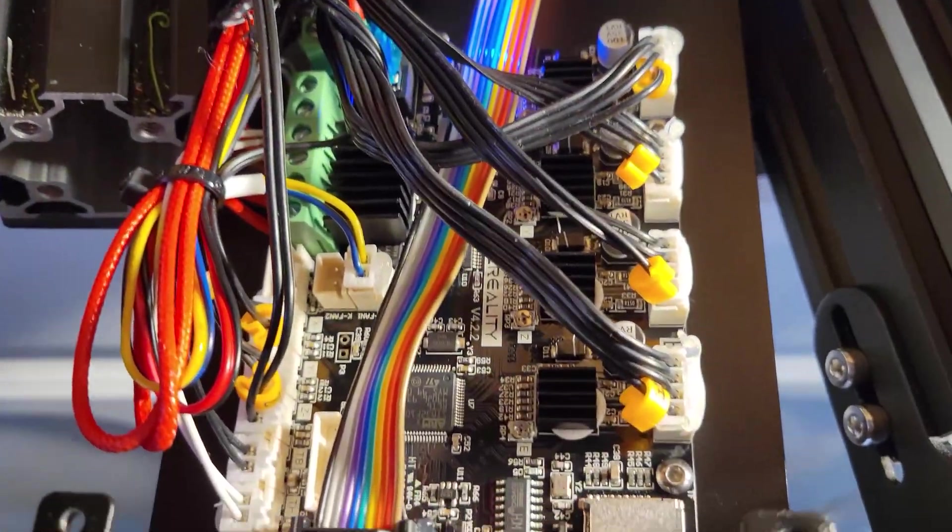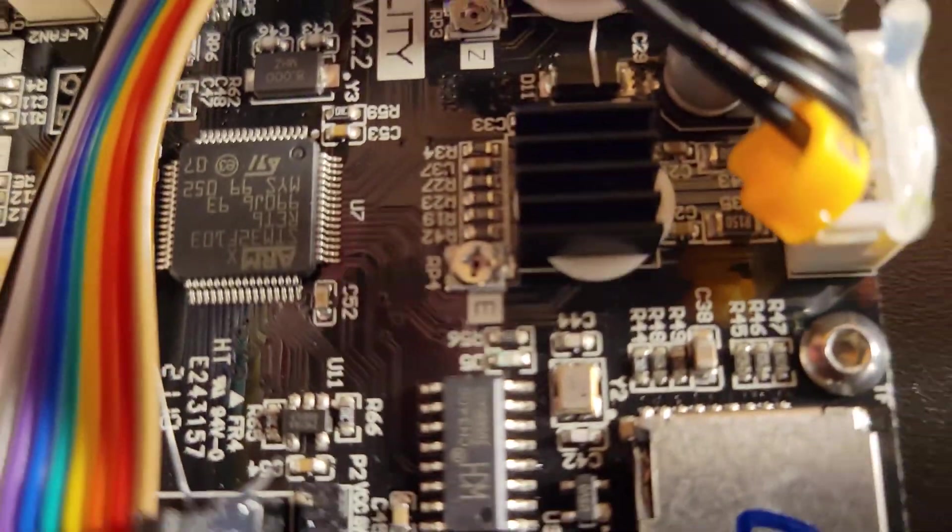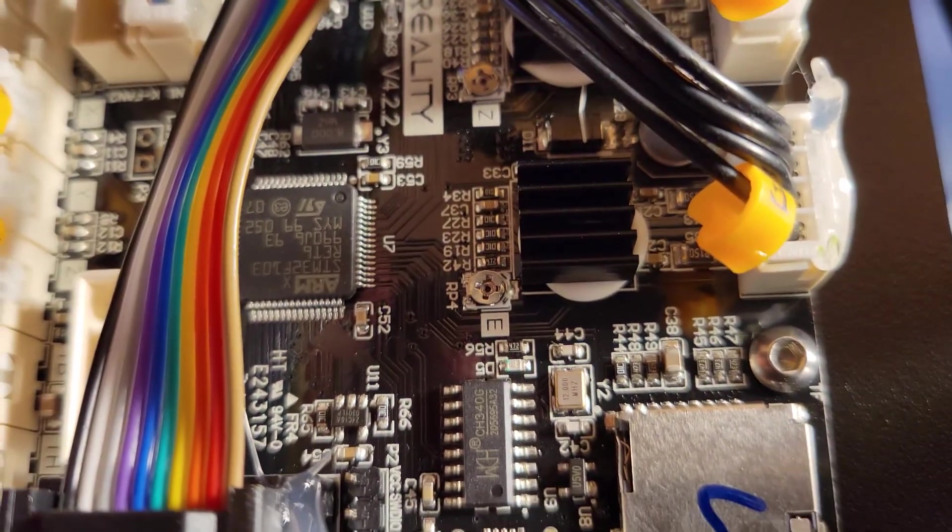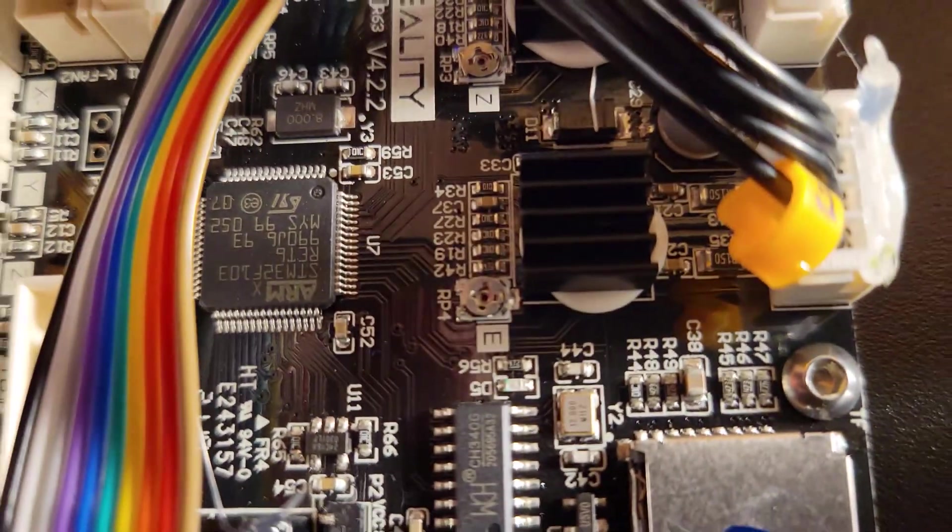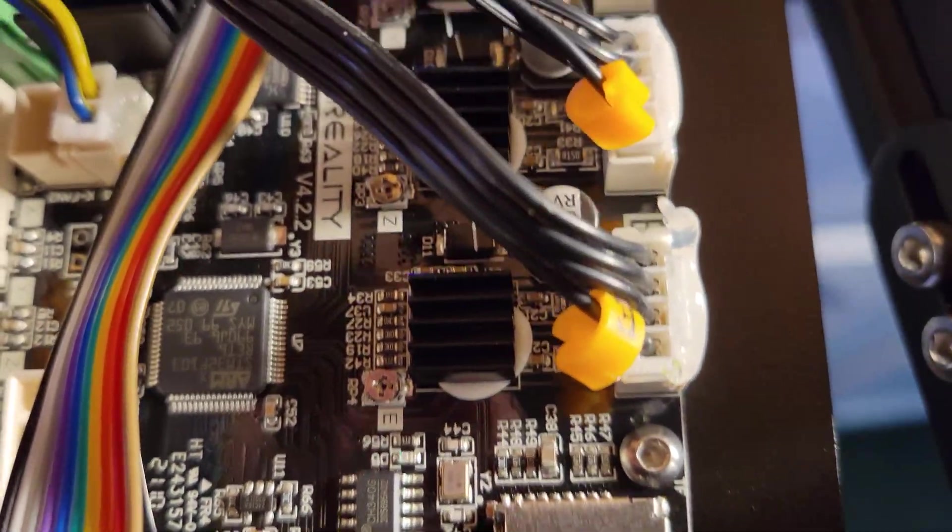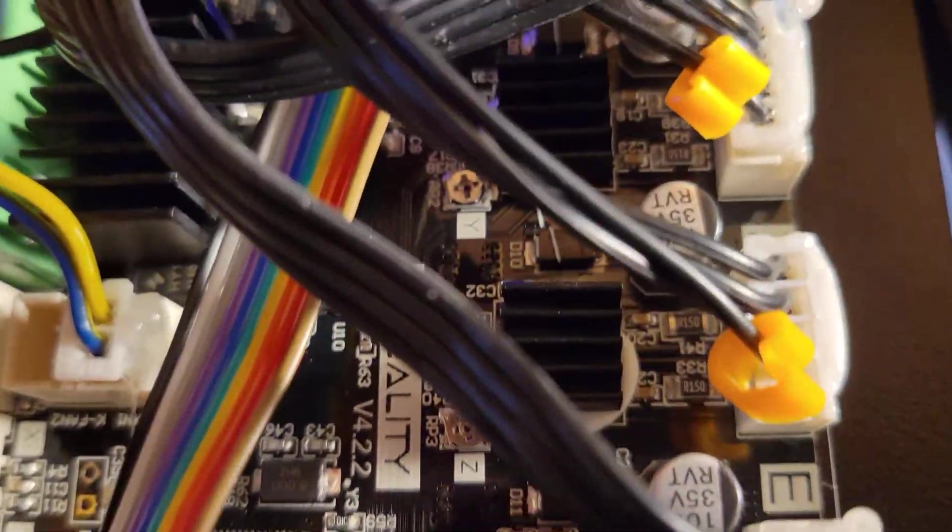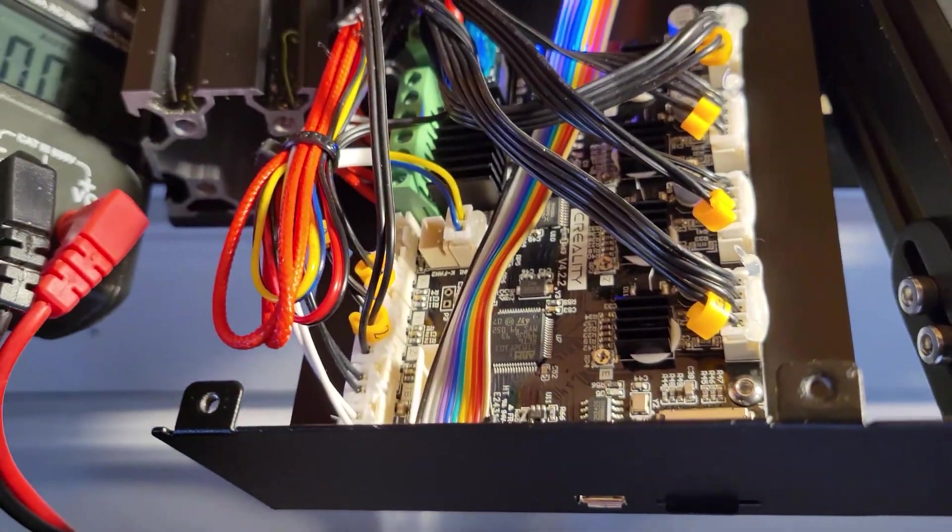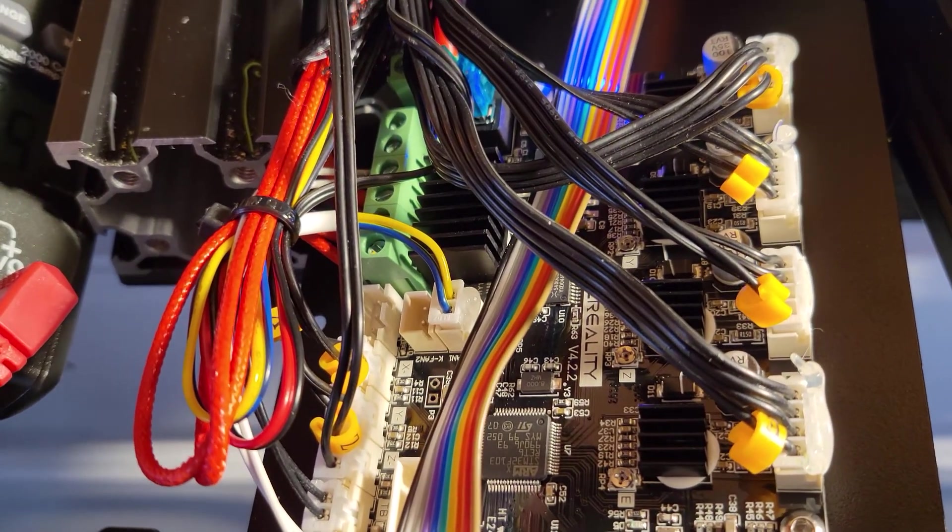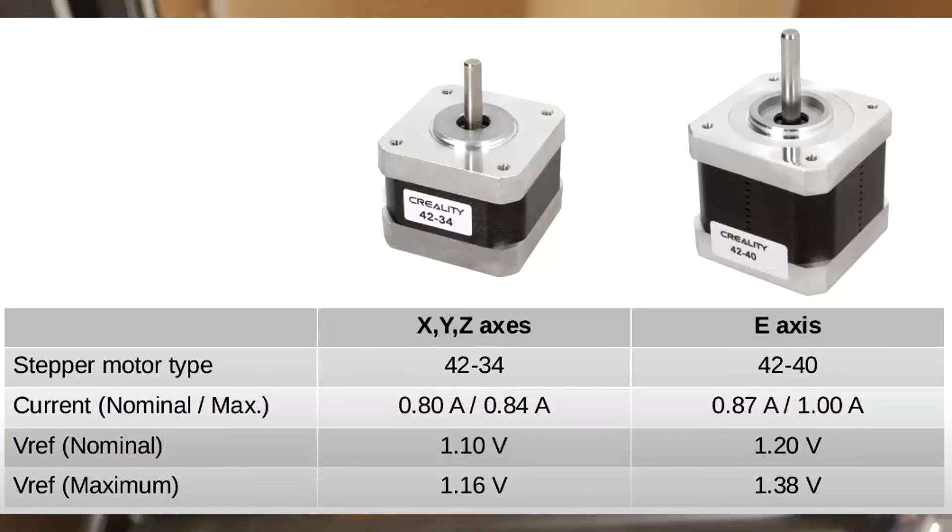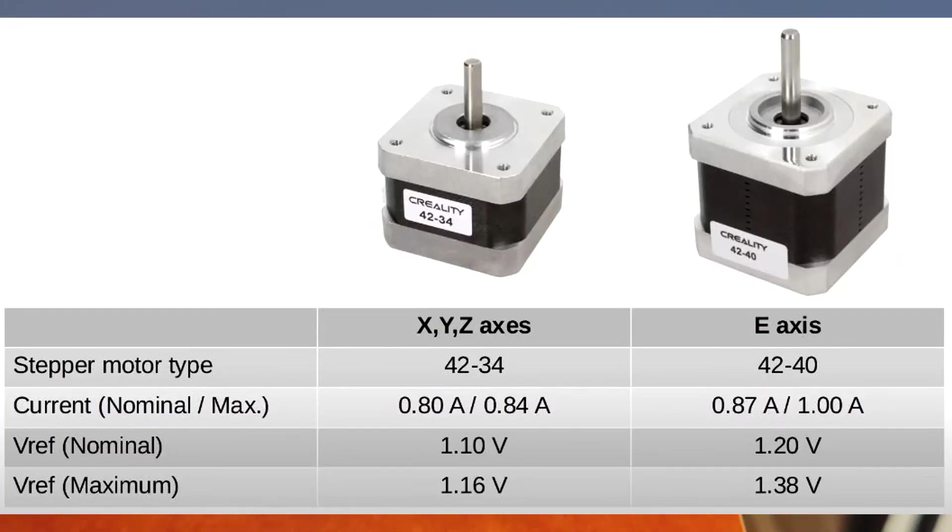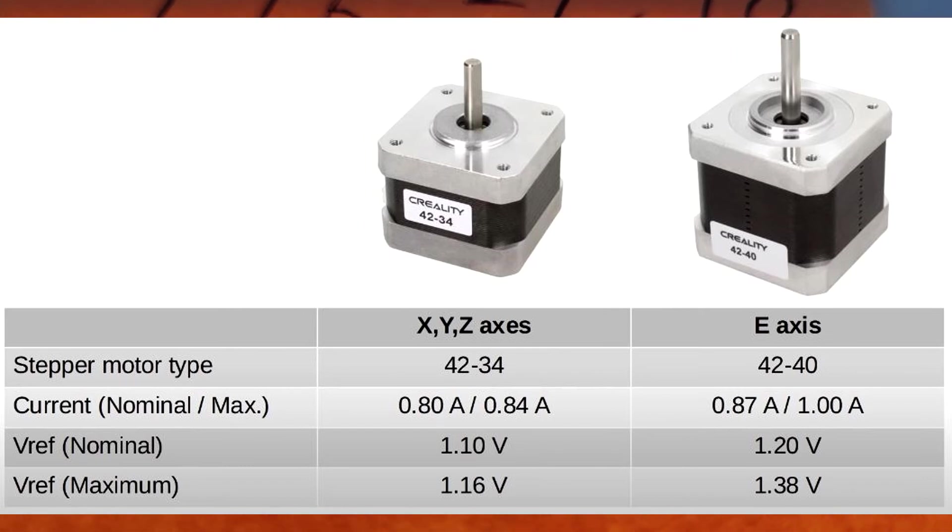After finding some videos on adjusting the reference voltage on these potentiometers, specifically for the E as well as my X, Y, and Z, I found that the voltages were extremely low, reading less than one volt when the recommended is somewhere between 1.1 and 1.16, and for the extruder 1.2 to 1.38.